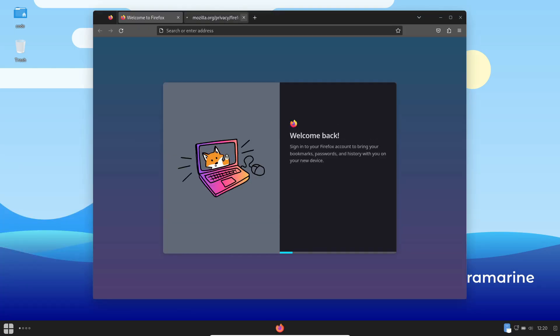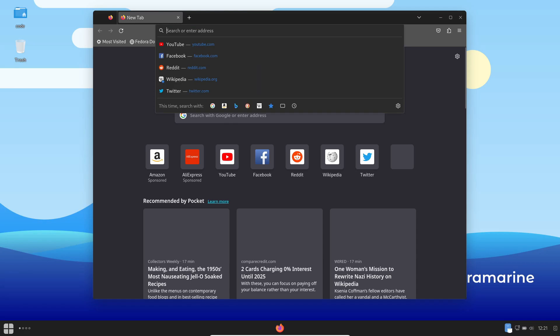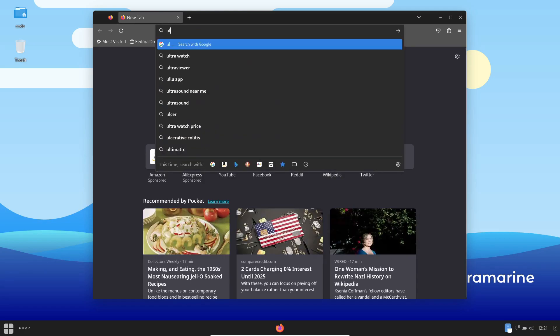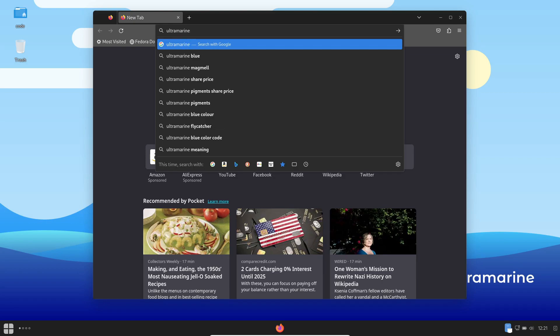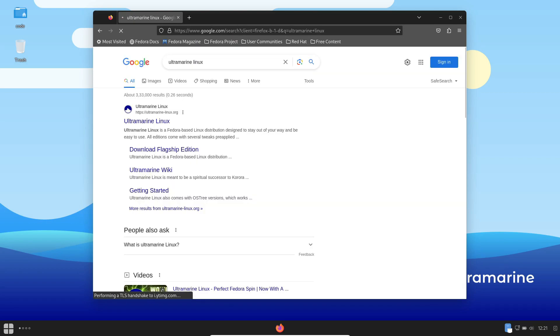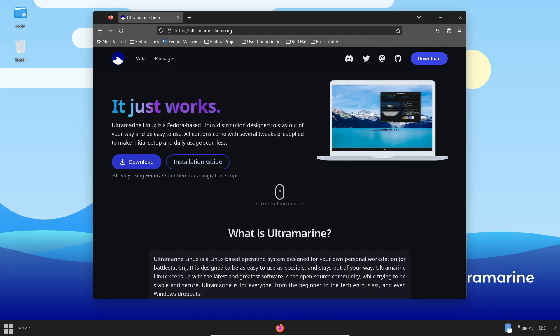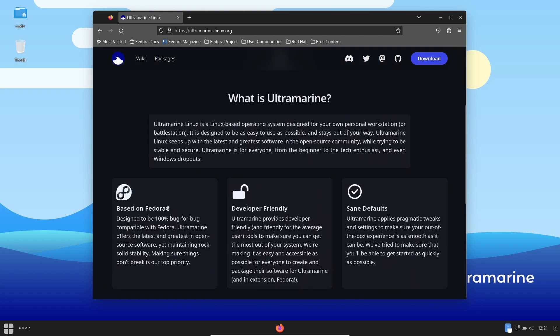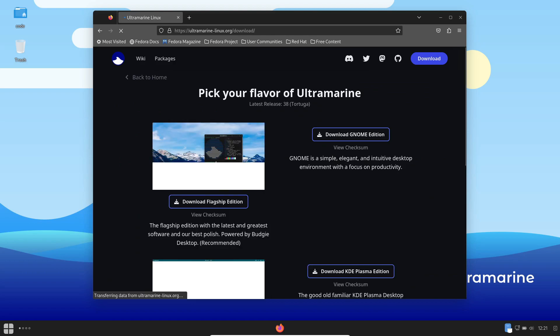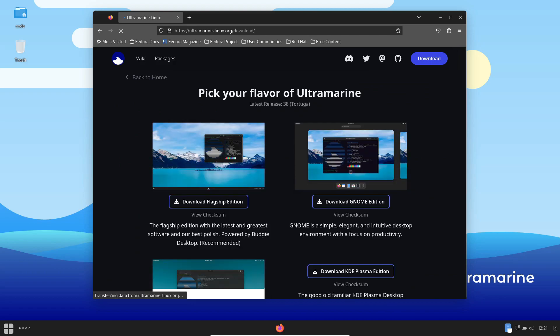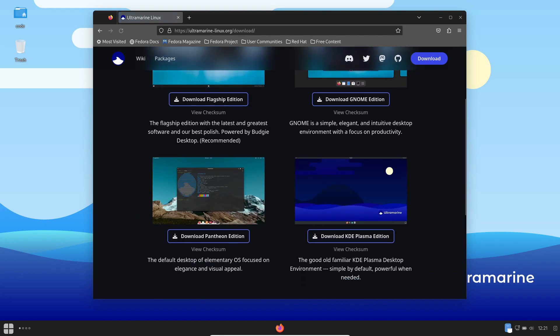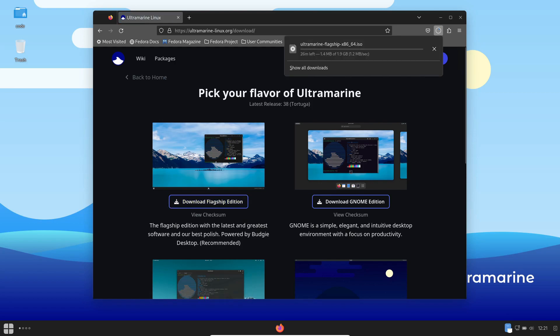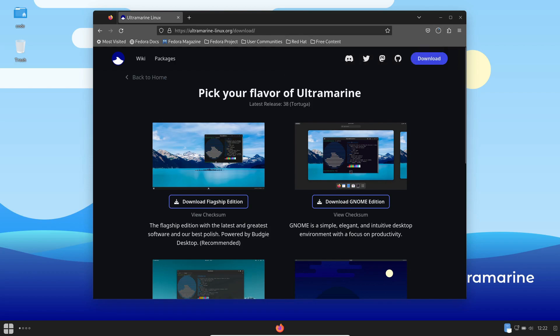But wait, there's more. Want to give Ultramarine a test run? Absolutely. You can install the ISO image on a virtual machine to explore its features and get a feel for what it offers before committing. Head over to the Ultramarine website to grab your copy and embark on this exciting Linux journey. And there you have it, Ultramarine Linux 38, a Fedora-based gem meticulously designed with you in mind. If you found this video helpful, don't forget to hit that subscribe button and share it with your fellow Linux enthusiasts. Until next time, happy computing.